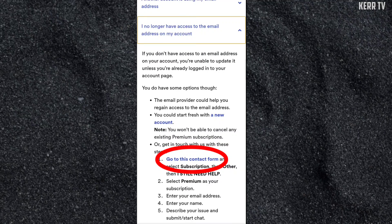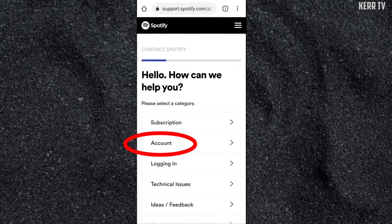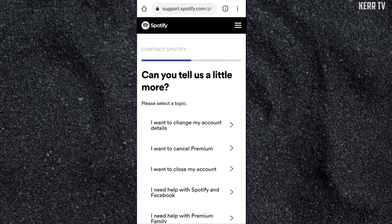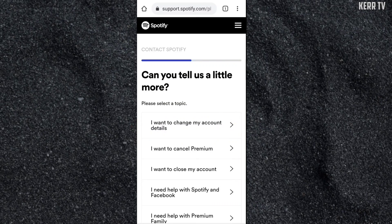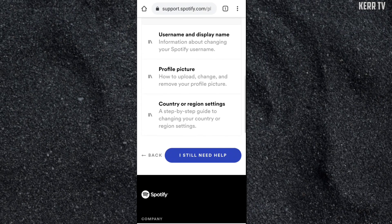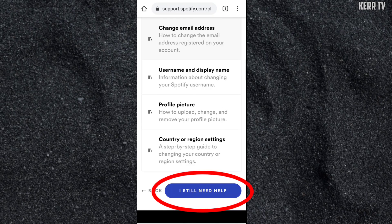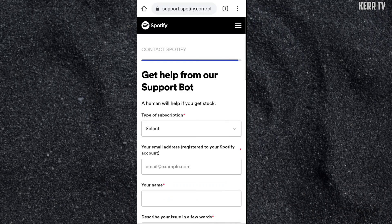Then click on 'Go to this contact form.' Here, select Account, click on 'I want to change my account details,' and finally scroll down and click on 'I still need more help.' Here we are going to chat with Spotify human support.